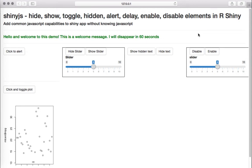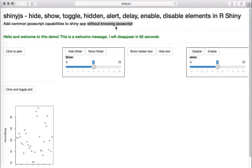Welcome to this video. We look at a new package called shinyjs, created by Dean Adelie. shinyjs allows us to add common JavaScript capabilities to a Shiny app in an intuitive way without knowing JavaScript. I've got a few examples here, so let's look at them.